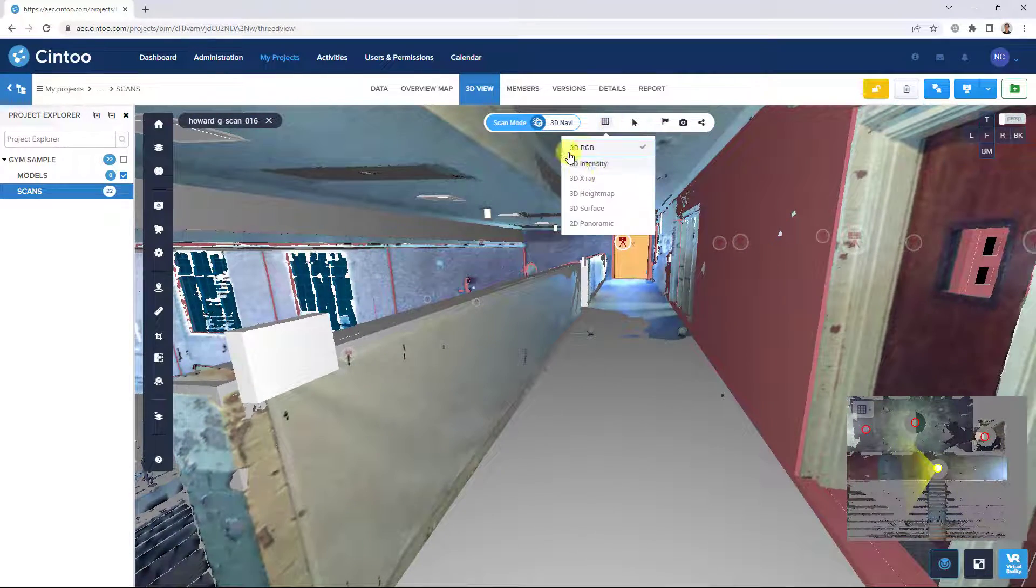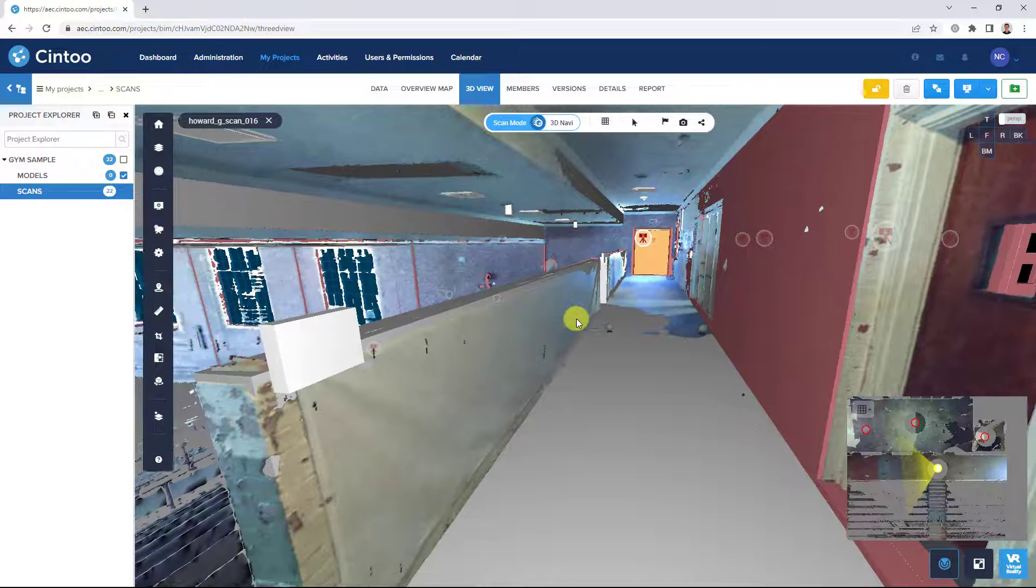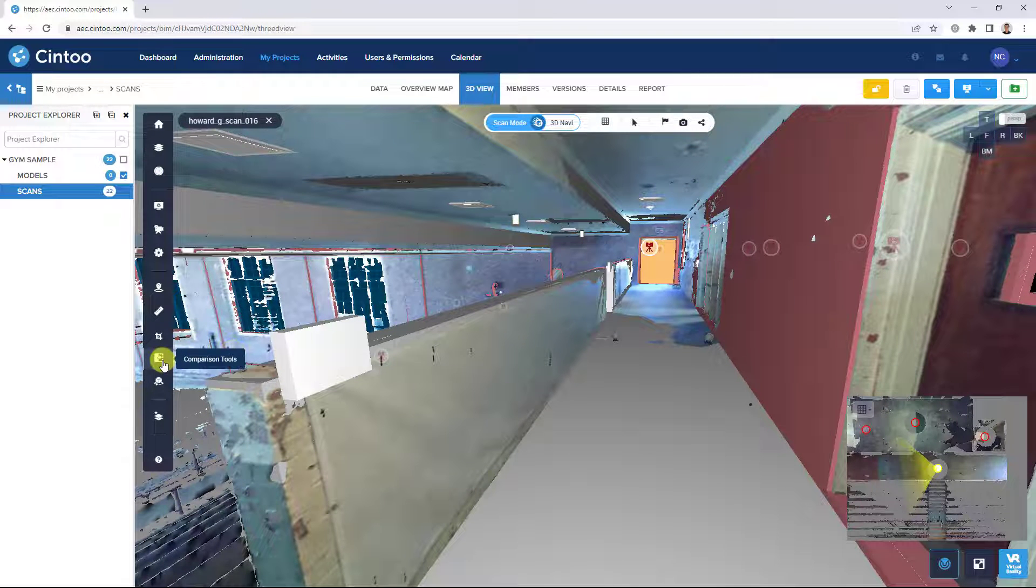And with the 3D display mode active, we can see our model data aligned together with our scan data. So here we'll activate our comparison tools.